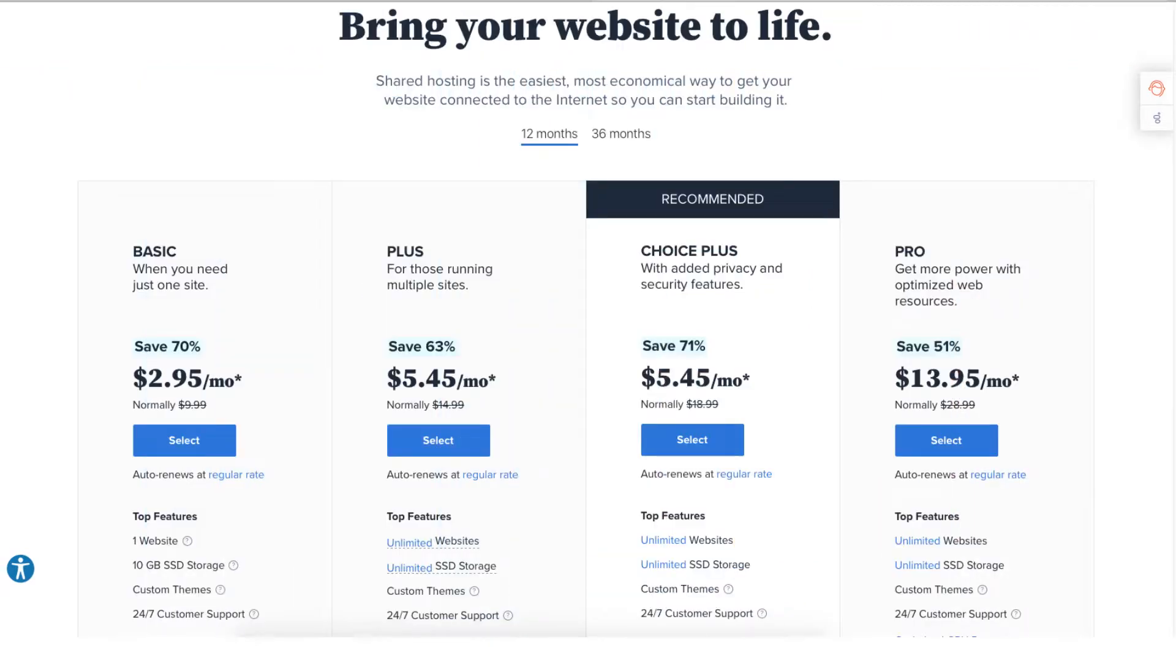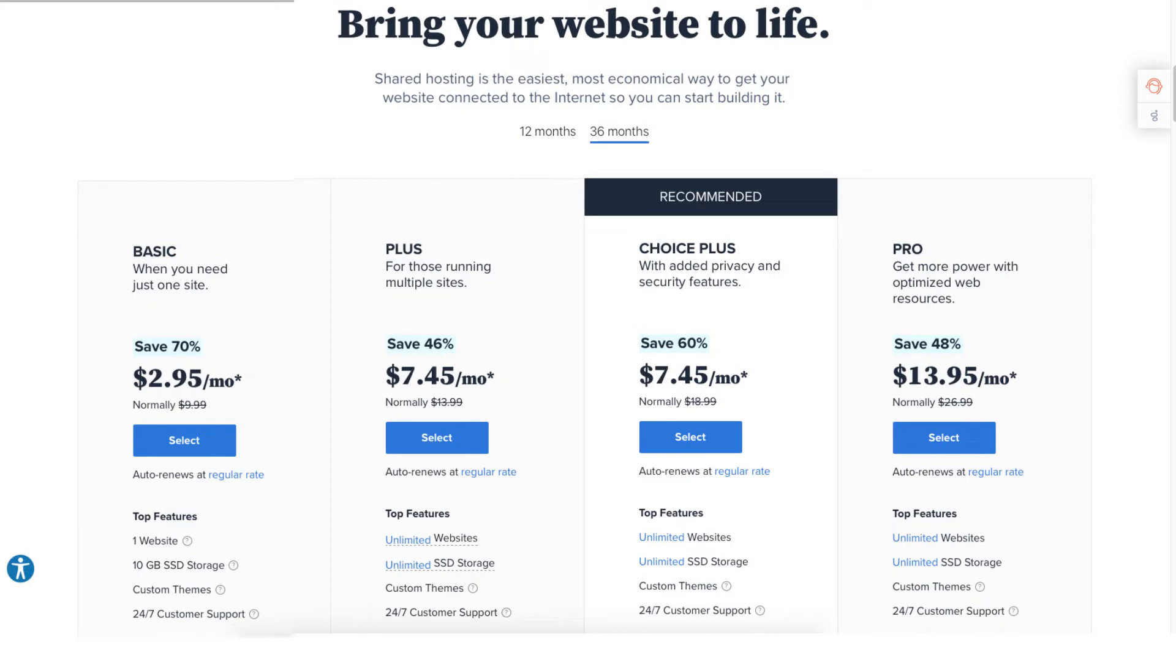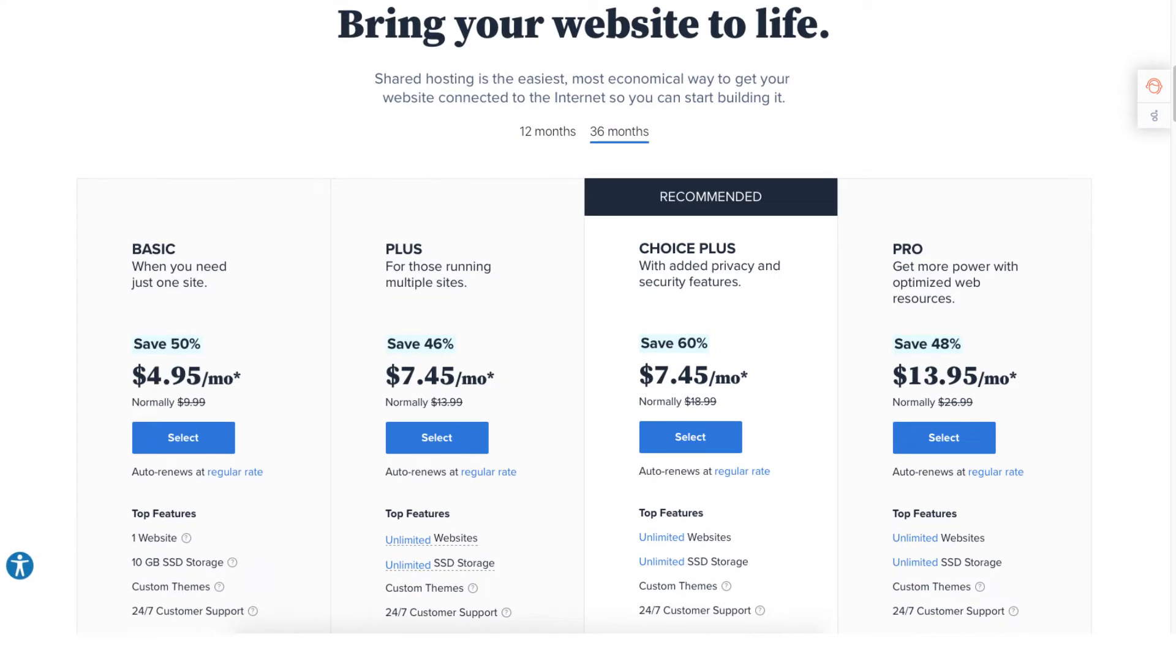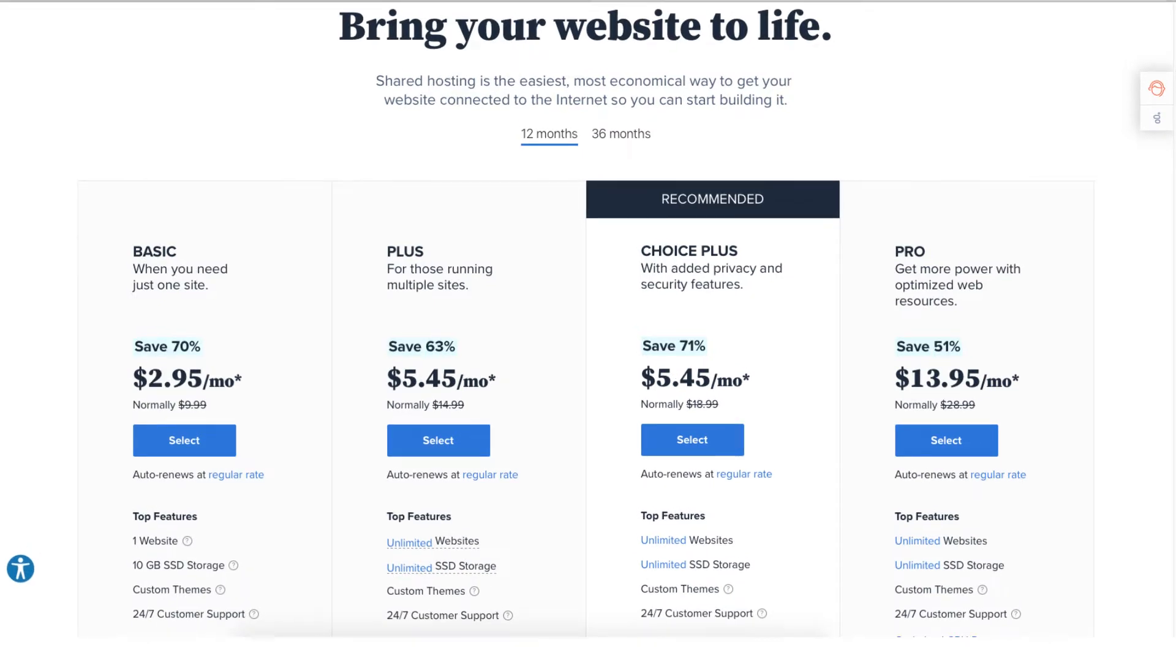You'll now be on the Bluehost plans page. You'll see four different plans you can choose from: the Basic, Plus, Choice Plus, and Pro plan. You'll see the Bluehost hosting terms you can choose from are 12 and 36 months. You'll get the cheapest pricing with a 12 month term.